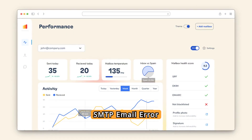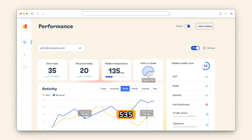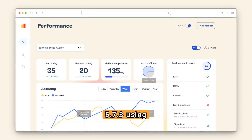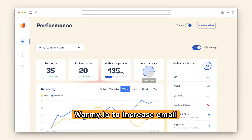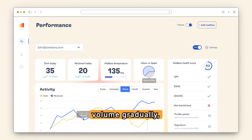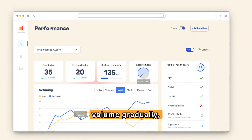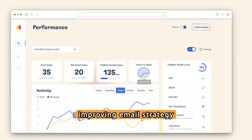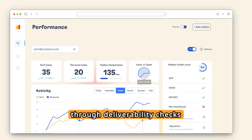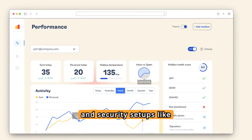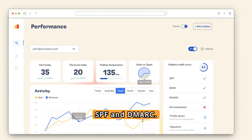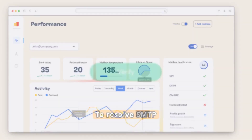Overcome SMTP Email Error 535.5.7.3 using Warme.io to increase email volume gradually, gaining trust with servers and improving email strategy through deliverability checks and security setups like SPF and DMARC.